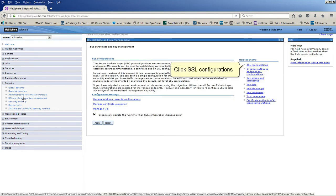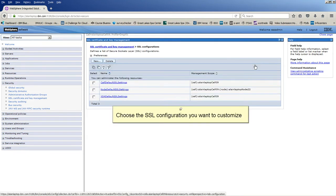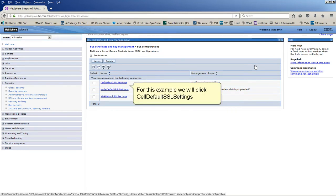Click SSL configurations. Choose the SSL configuration you want to customize. For this example, we will click cell default SSL settings.